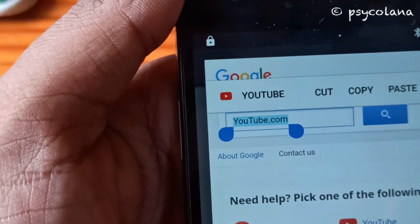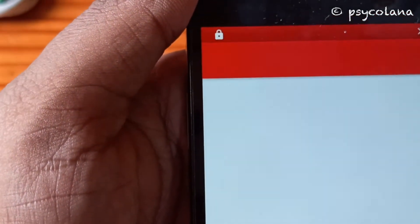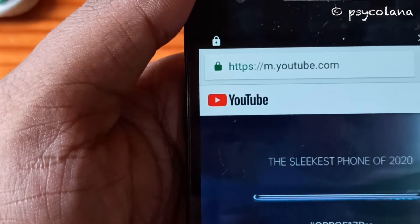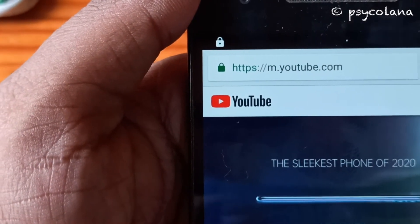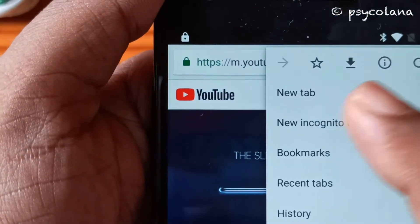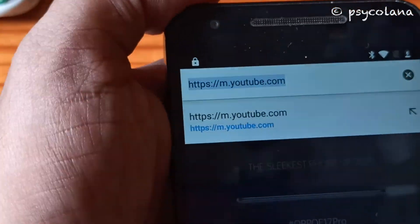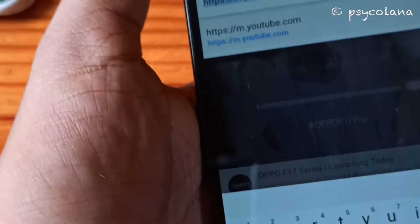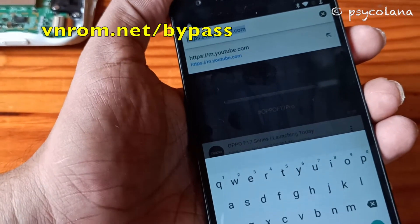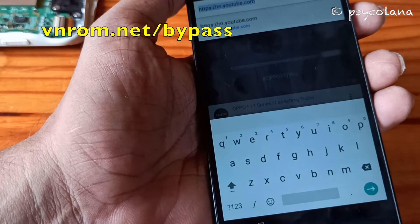You need to click on that. There we go. You are going to type here: vnrom.net forward slash bypass.